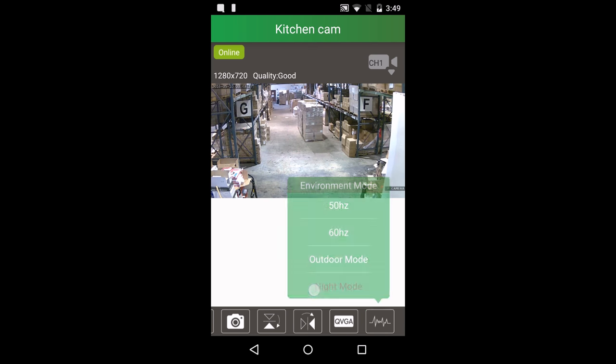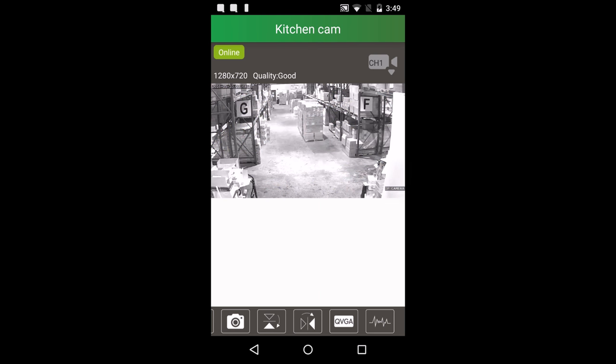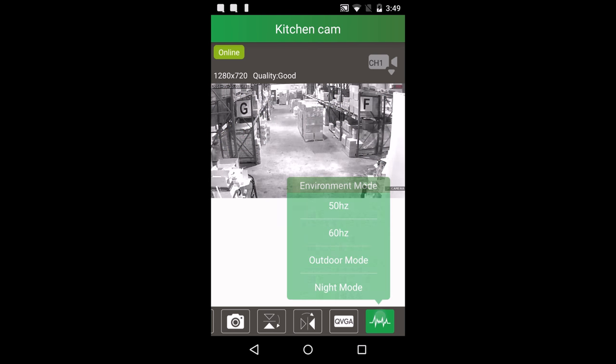There are four modes: Night mode, outdoor mode, 60hz, and 50hz.